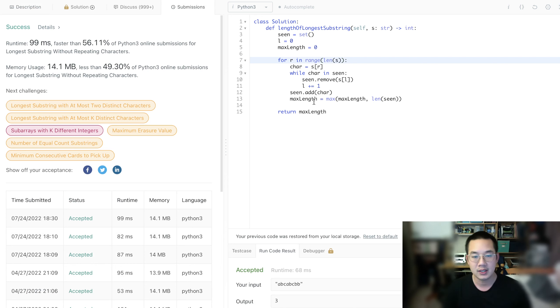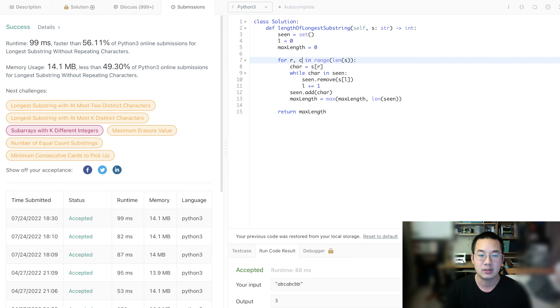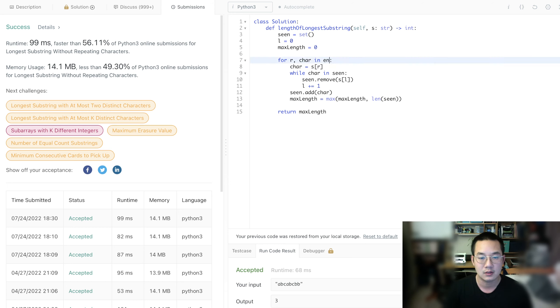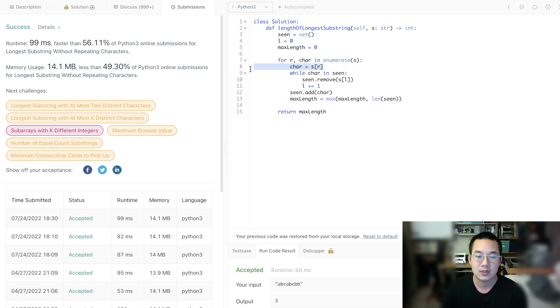Let's try enumerated. So, this is R and char. And we're going to enumerate this instead. Enumerate S. And that way we can remove this line.